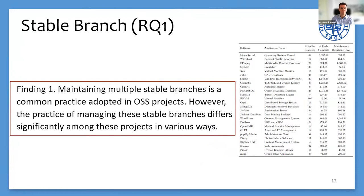In summary, maintaining multiple stable branches is a common practice in OSS projects. However, the practice of managing these stable branches differs significantly among projects in various ways, such as branch count, maintenance period, and maintenance frequency.